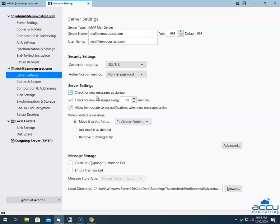This option allows Thunderbird to check for new messages when you start the system. This option allows you to set the interval when you want to check for new messages. This option allows you to get a notification on the desktop when a new email arrives. From here, you can choose what action Thunderbird should take when you delete a message: move it to the folder which you have selected, just mark it as deleted, or remove it immediately.